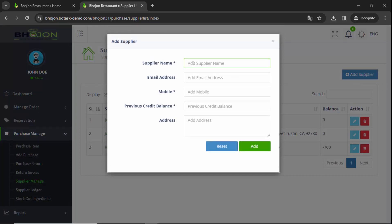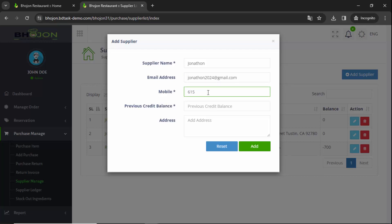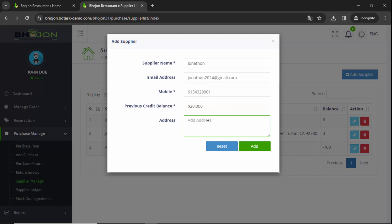Provide the supplier name. Email address is not required, but if you want you can fill that in. Provide the mobile number. Previous credit balance — how much credit you have, provide it here. Suppose you have 20,000 dollars. Provide the address — it is not a required field. You can provide the supplier address; suppose your supplier is from California. Click on Add.